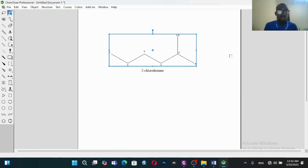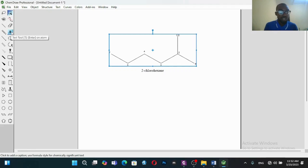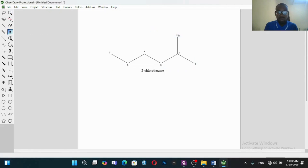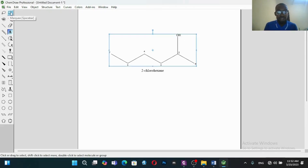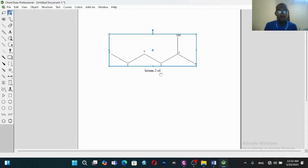Now let's assume instead of a chloride atom we want to add hydroxide, OH. So we click and go back there, then add OH. You can see that it has changed the name to hexan-2-ol, which is an alcohol.